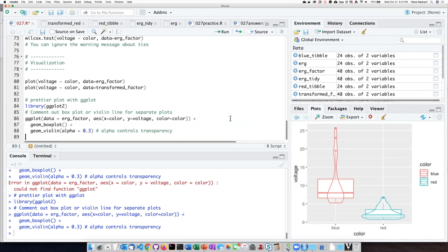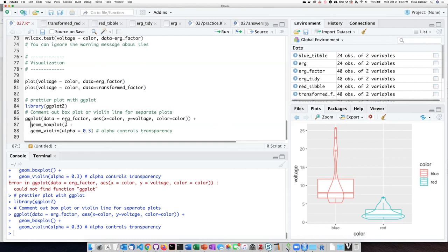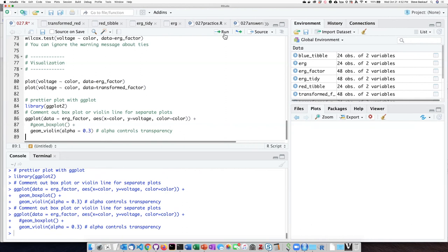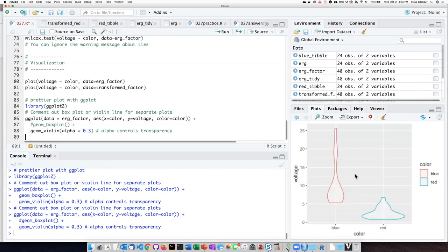But as I said, this is sort of beyond the scope of what we're doing in this class. I can do just one of the two plots by commenting the other one out. So if I comment out this box plot line and run it, I will get only the violin plot.